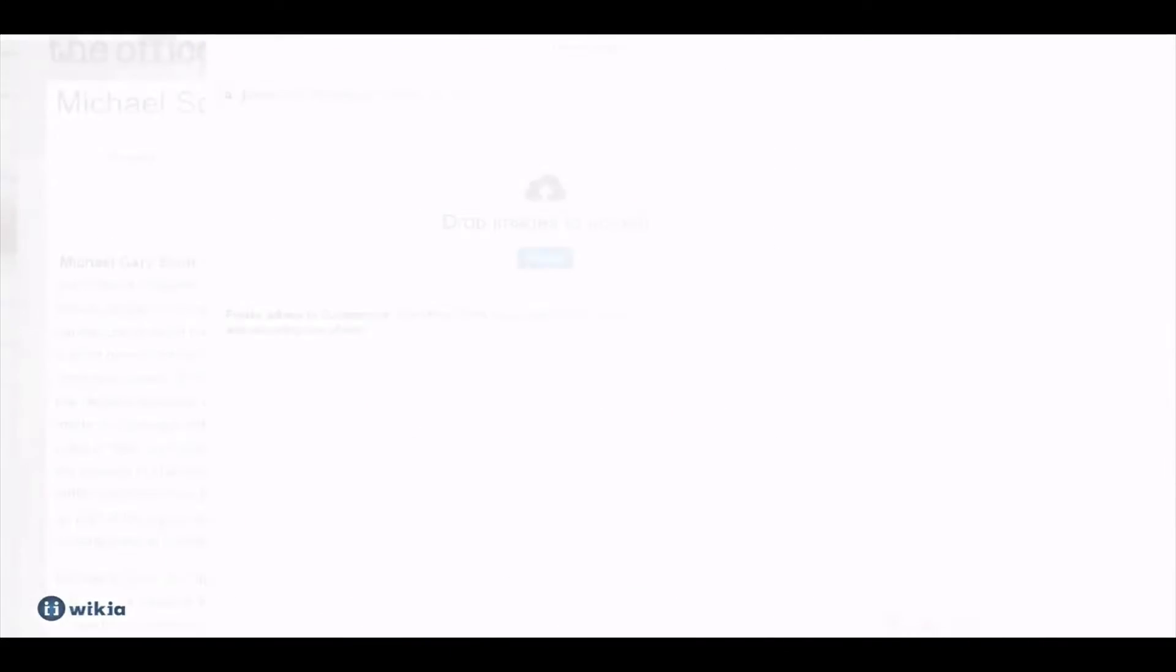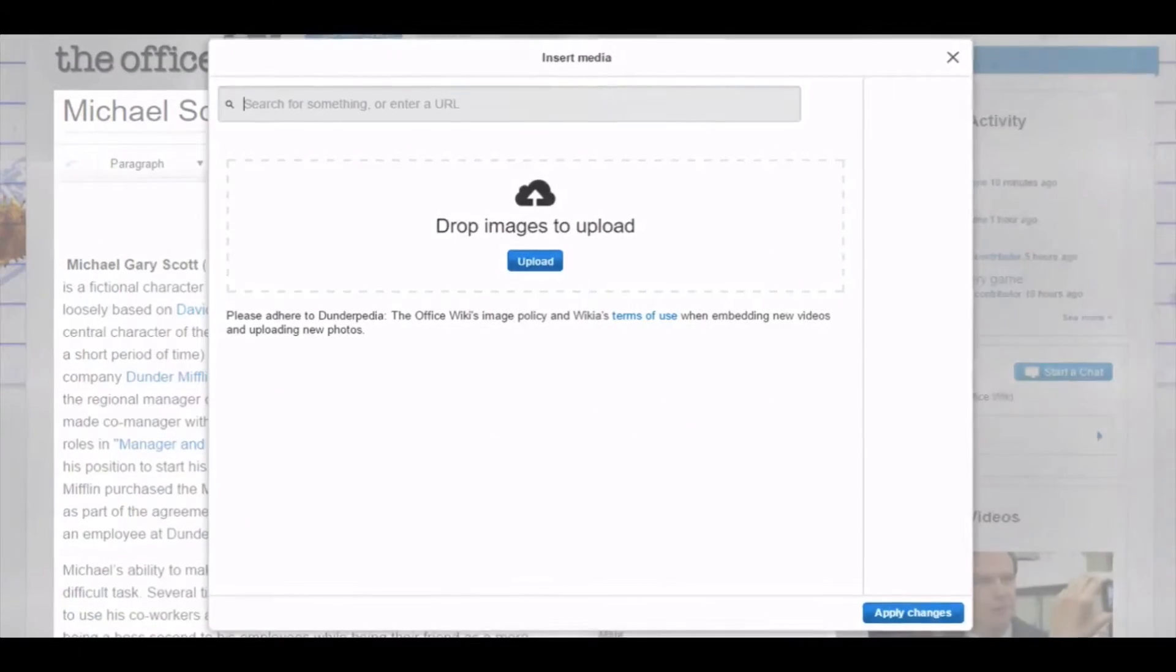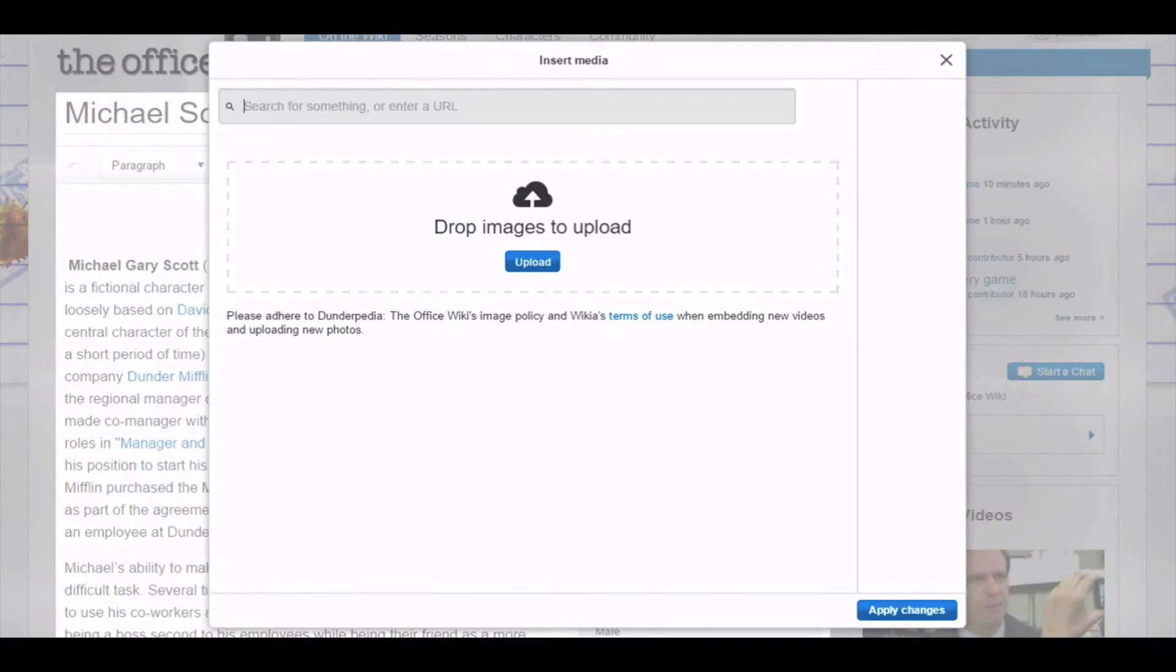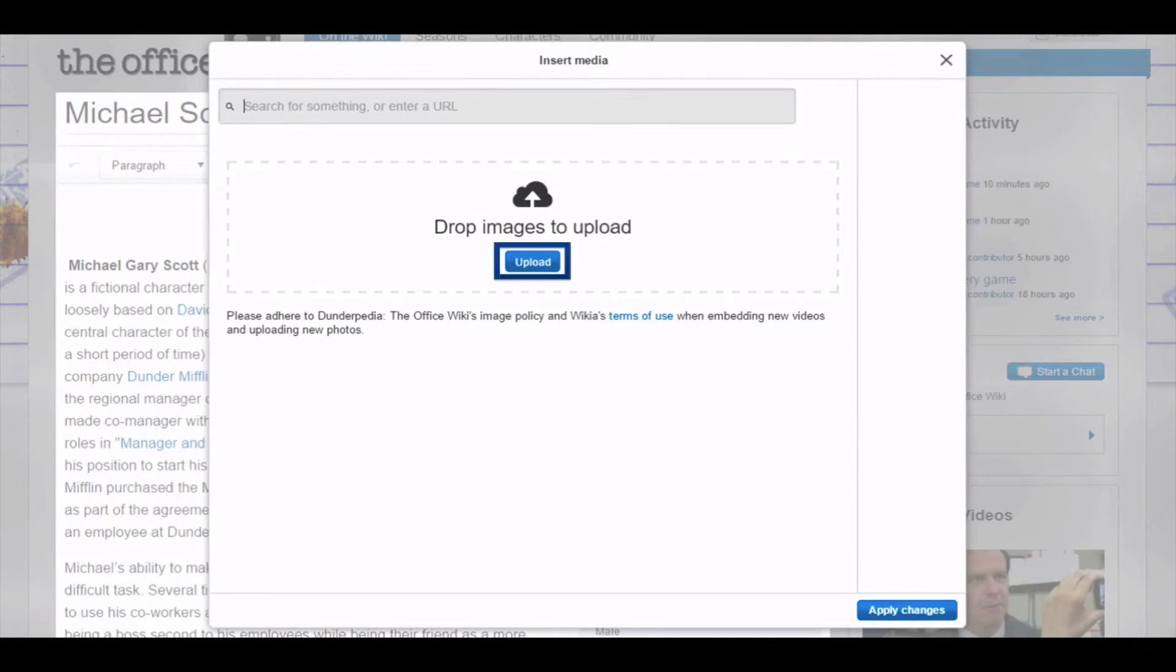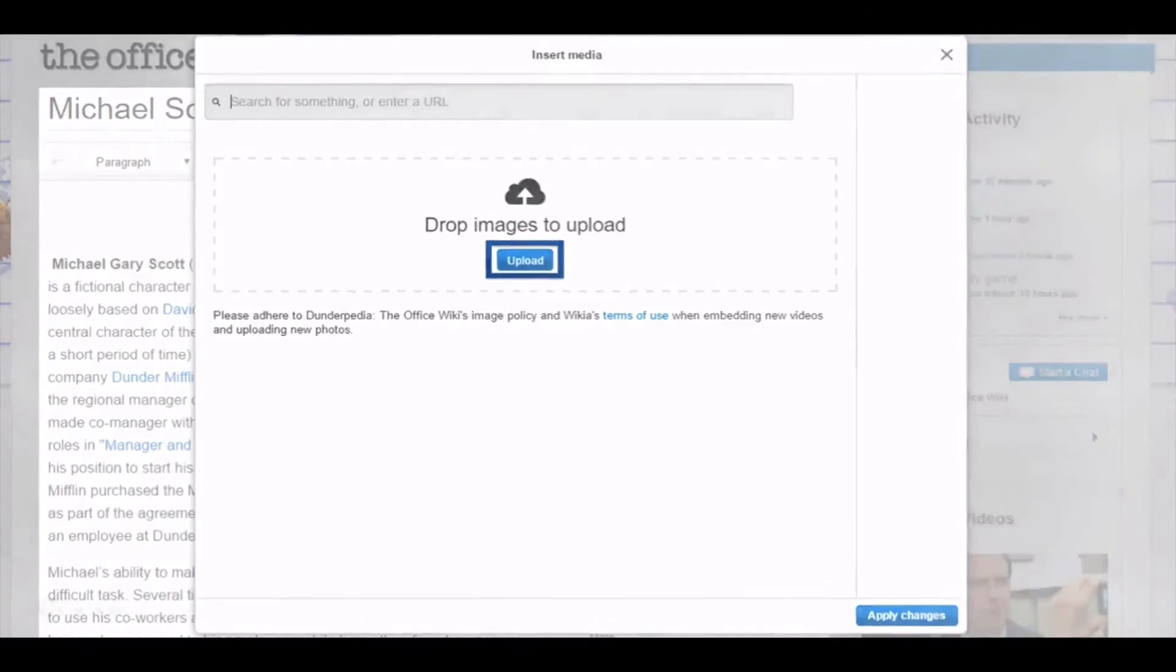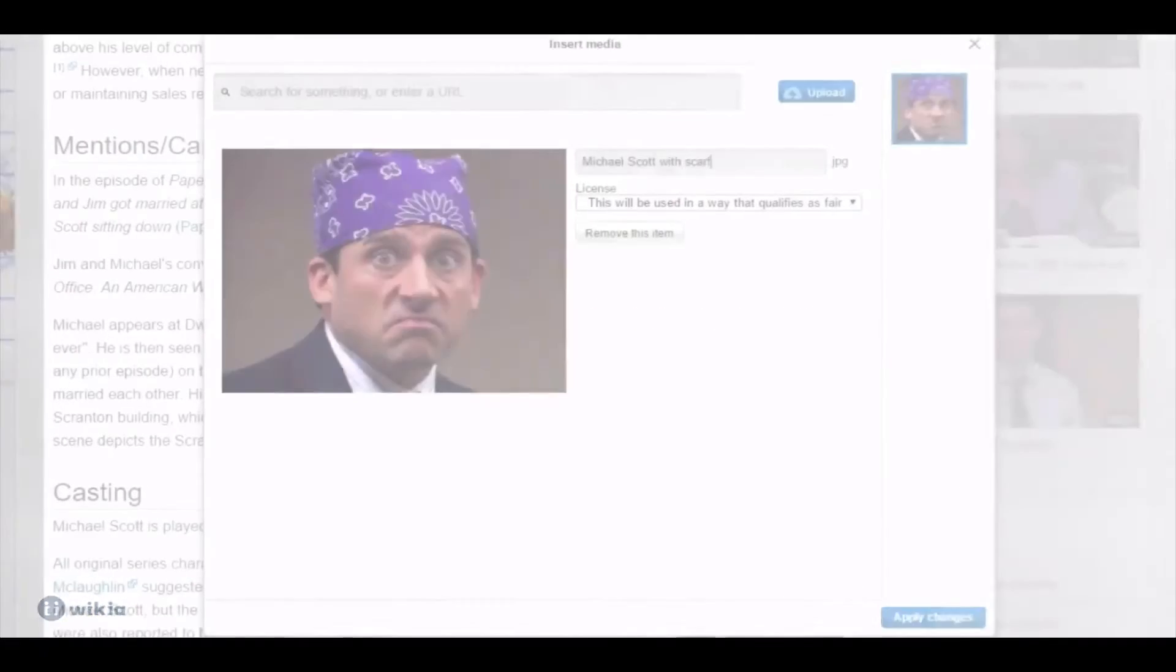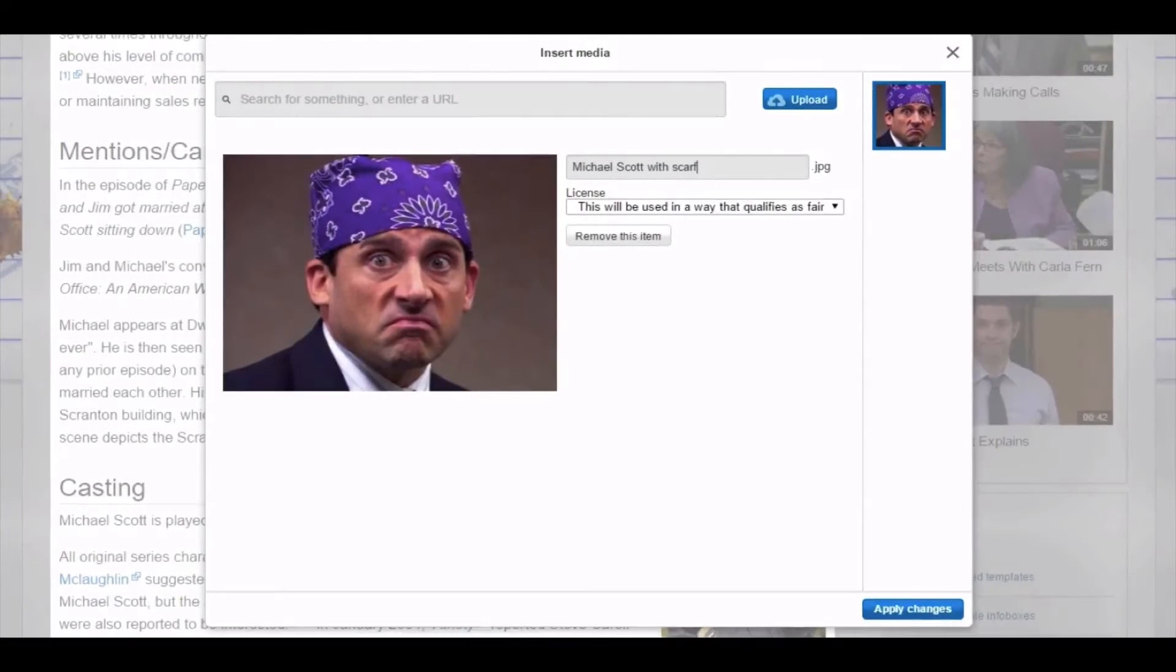If you want to upload a new image instead, drag and drop that file into the upload window. Alternatively, you can click the upload button and browse your files. Once your image is selected, enter a suitable name for it and click apply changes.